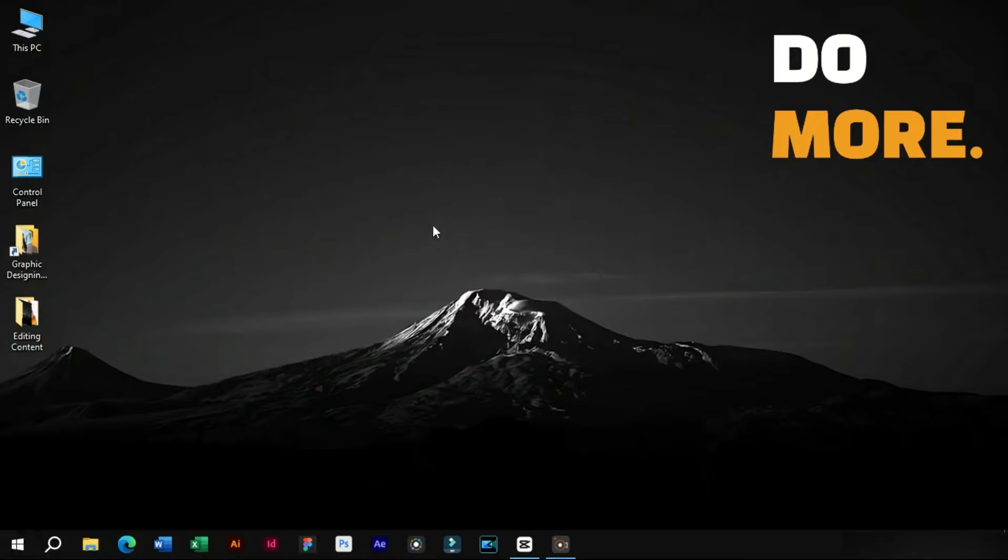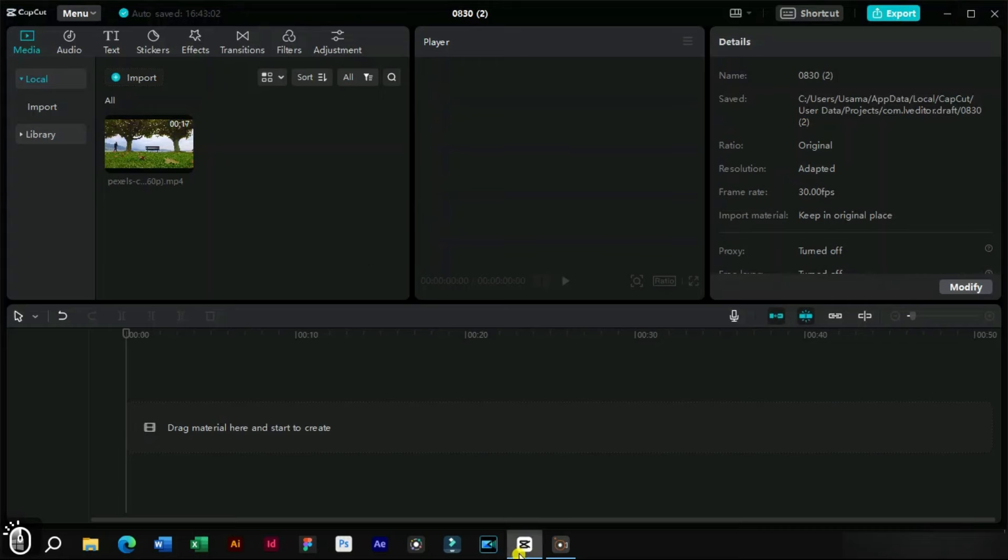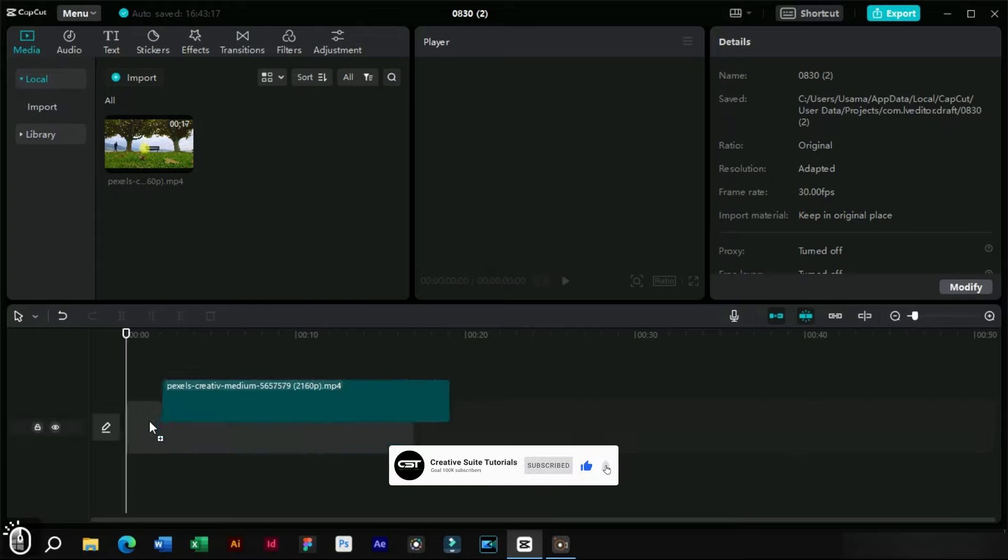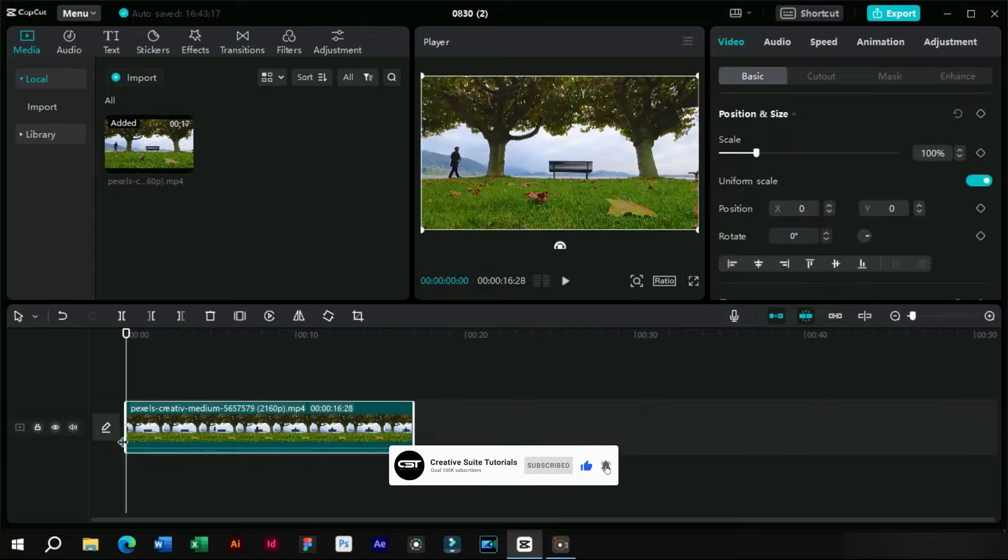First, we will open CapCut and import a video. This video is downloaded from pxls.com and you can also find the download link in the description. We will import this video in timeline.